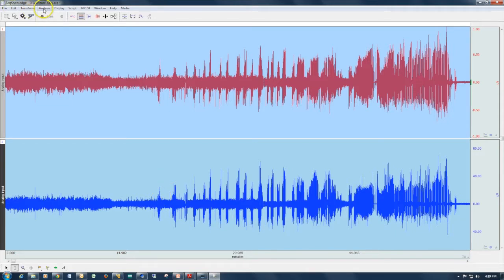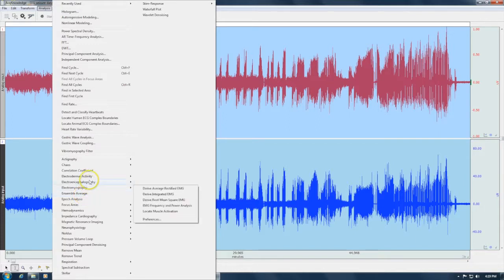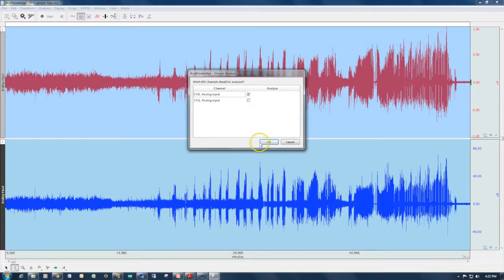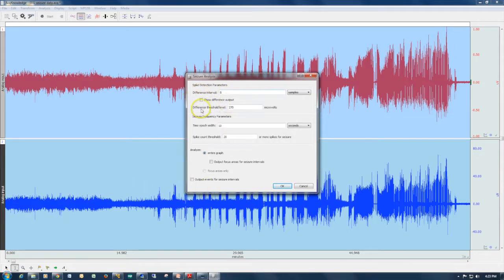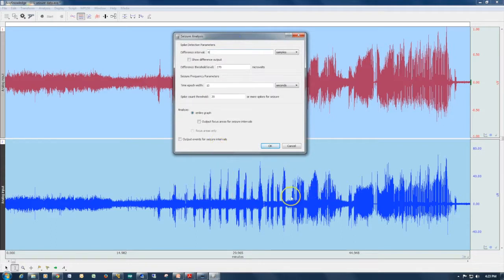The actual analysis is located under the EEG menu and is labeled Seizure Analysis. I'm going to run the analysis on channel one, which contains the raw signal. The software will perform a difference similar to the one already run on the difference channel. Looking at the difference channel, we can see a threshold of 40 will pick up a number of spikes, so I'm going to set this value to 40.